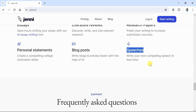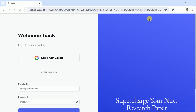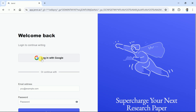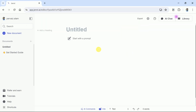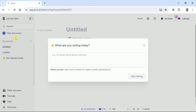Let's log in first and explore a few of the essential features in this short tutorial. Let's use a Google account to log in. Jenny AI has a beautiful and user-friendly interface which is easy to understand and interact with. In order to generate manuscripts, let's hit New Document.